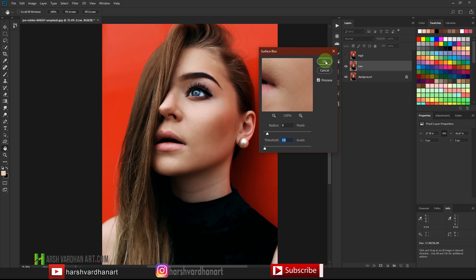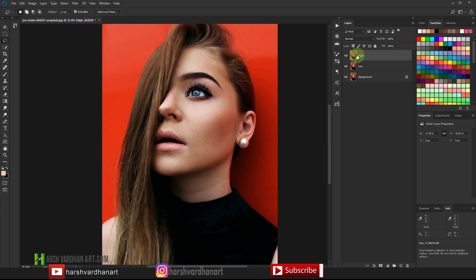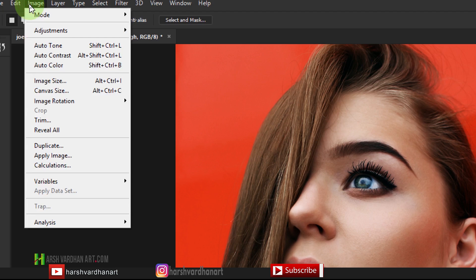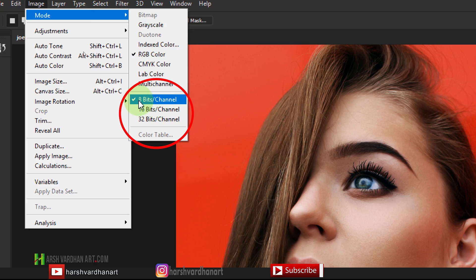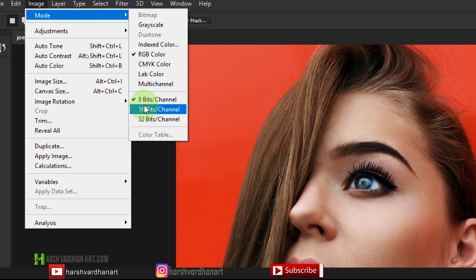Now turn on the high layer and go to Image. This technique works differently for 8-bit and 16-bit images. To check which one you have, go to Image > Mode and see which bit depth is checked. If 8-bit is checked, your image is 8-bit. Most of the time you will get an 8-bit image. If it is 16-bit, you need to follow a different option which I'll show you in a moment.